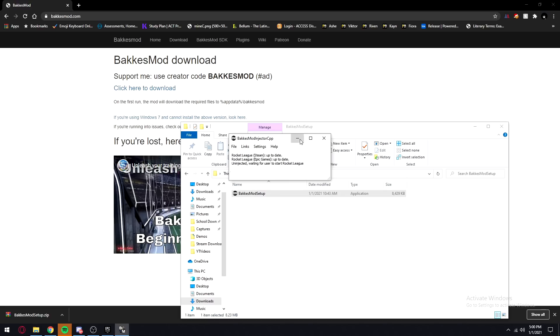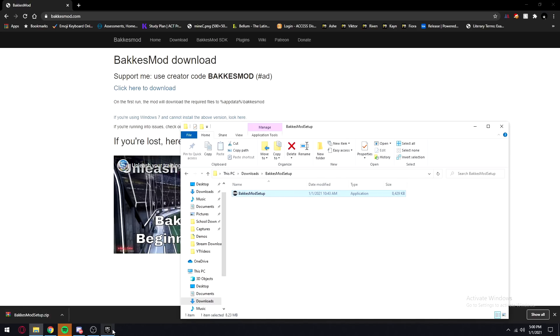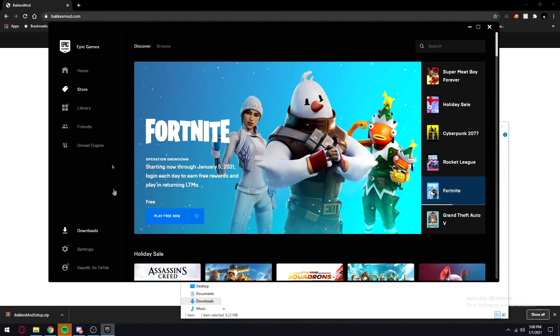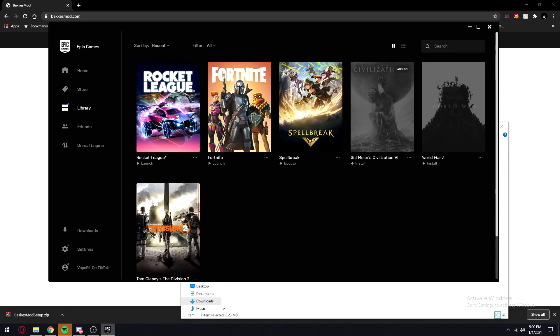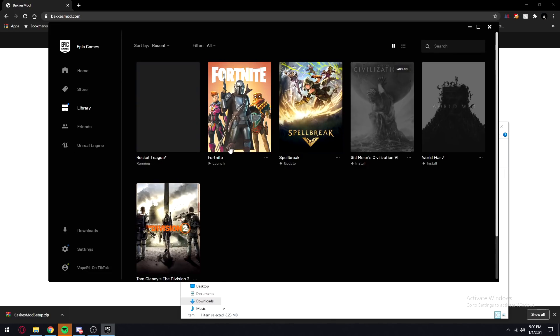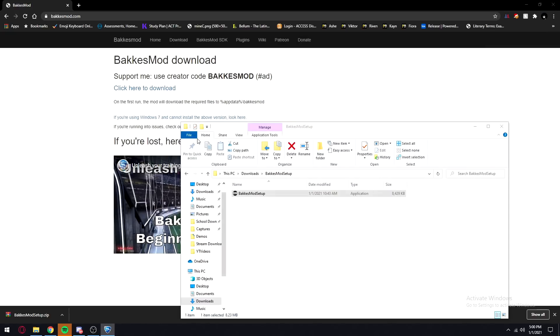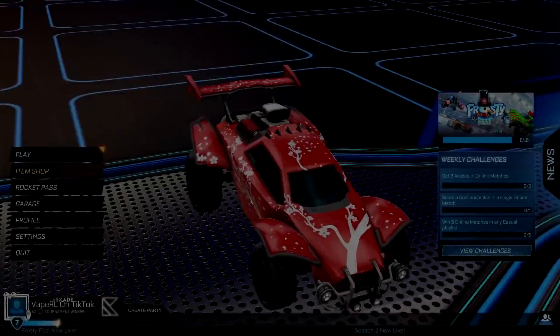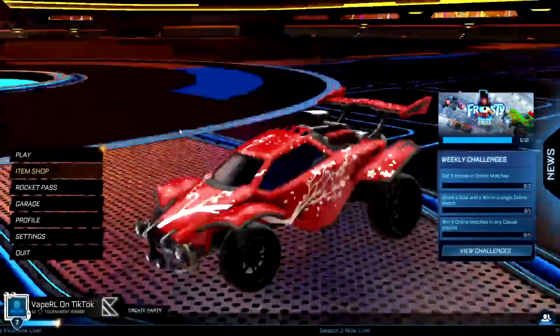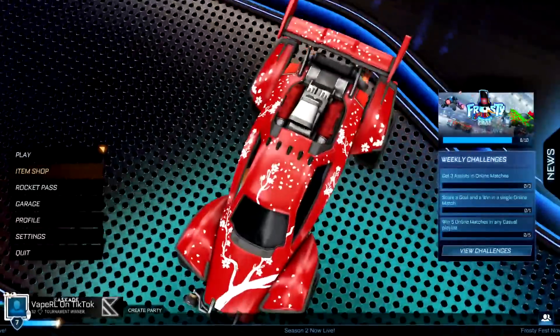Minimize that window, then go to your Epic Games launcher, go to your library, and launch Rocket League. When Rocket League opens, Bakugo's mod should be ready to go.